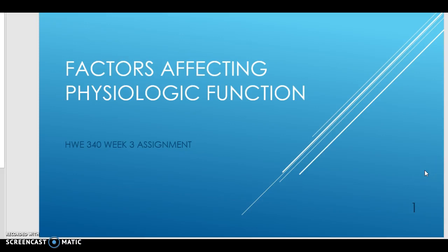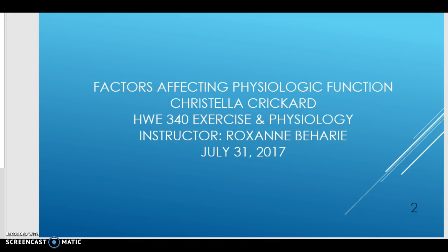Hello. This is a presentation describing factors that affect physiologic function. This is my title page that is required for my assignments at Ashford University. I could not get the font to be anything but all capital letters — I think that is just the way the designer set up this particular set.